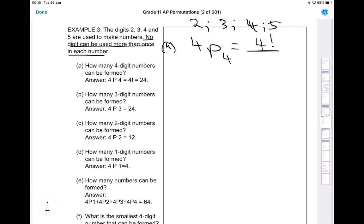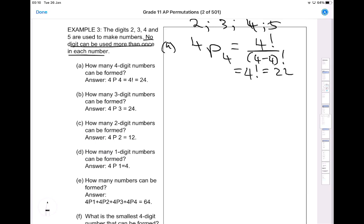So that would be 4P4. By definition, this is four factorial divided by (4 minus 4) factorial, which gives four factorial over zero factorial. Since zero factorial equals one, the answer is just four factorial, which simplifies to 24.